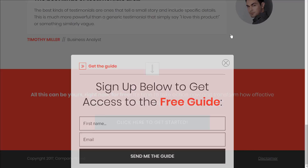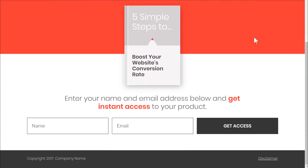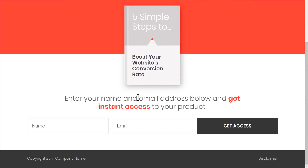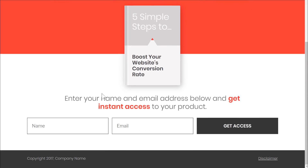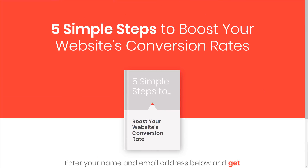That is only one of the lead generation pages. The next one is a much more classic design: big headline, image, call to action, and opt-in form — very simple but super effective. This is the one-step lead generation opt-in form.